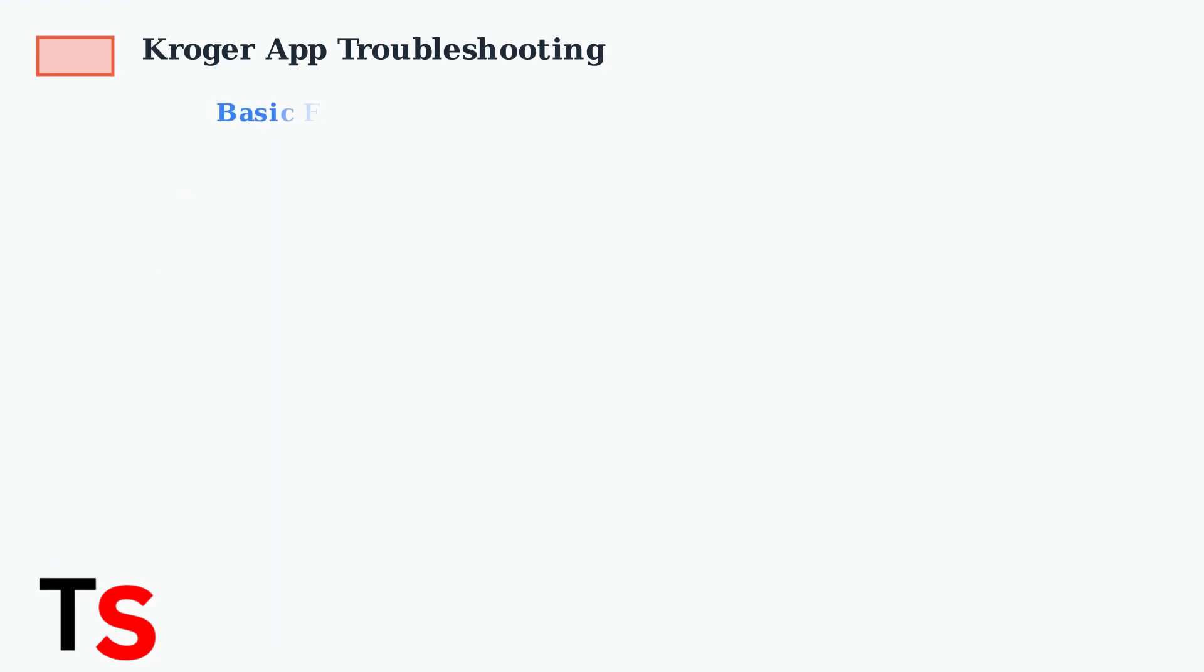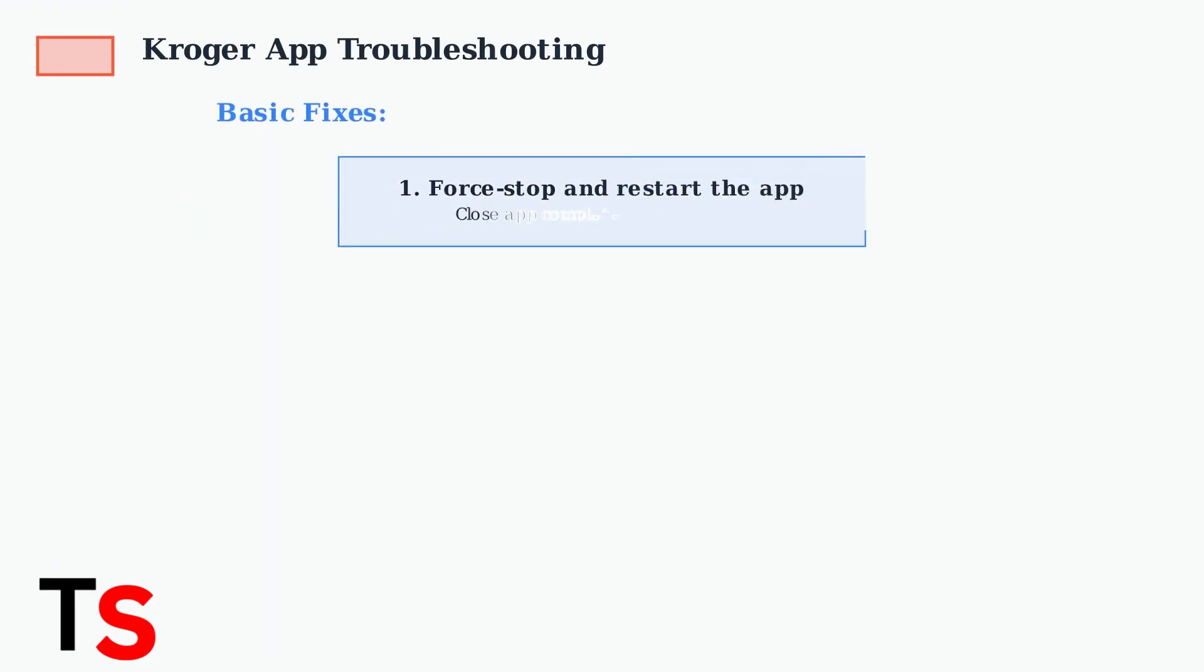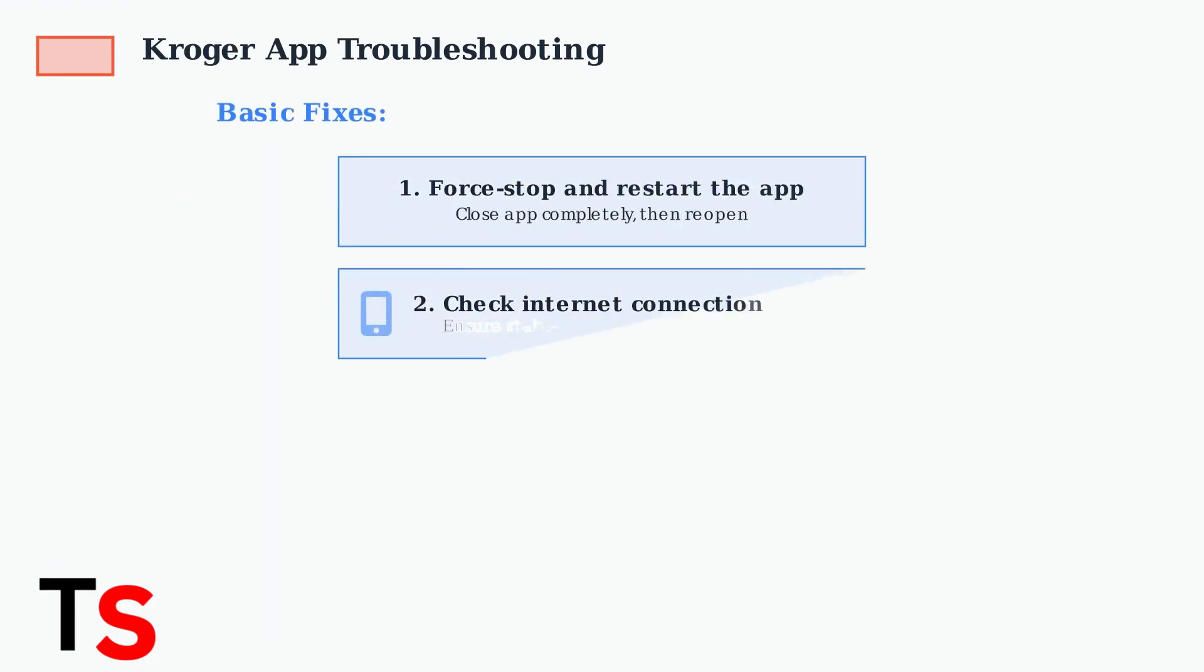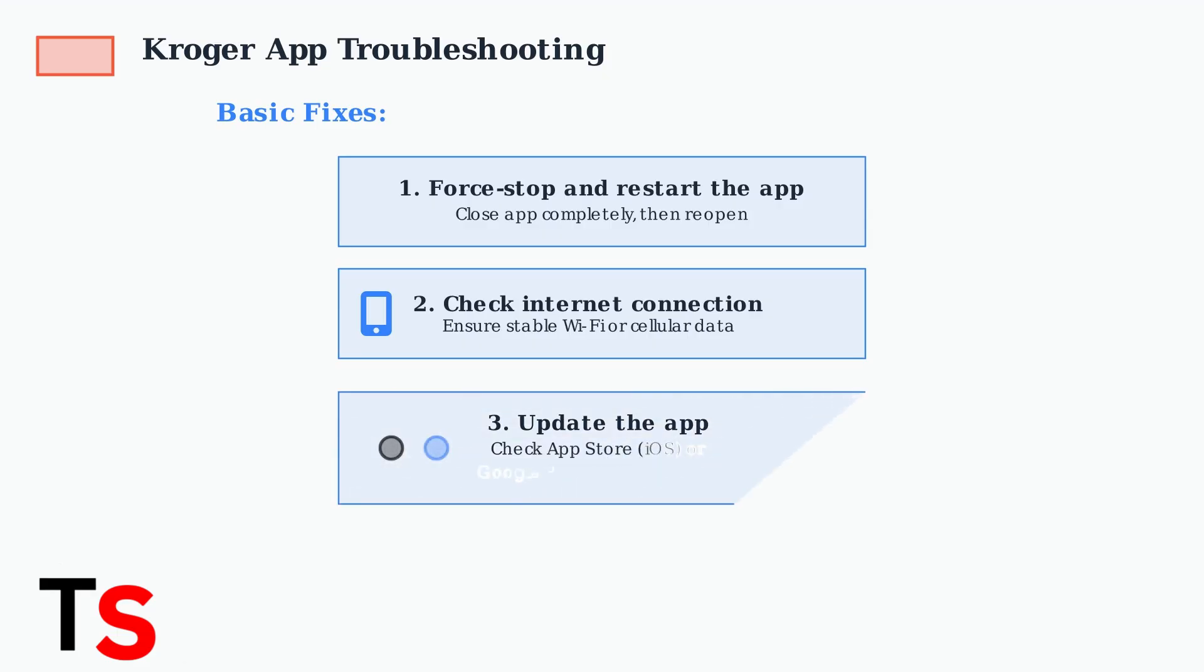First, try the basic fixes. Force stop the app and restart it, ensuring you have a stable internet connection with Wi-Fi or cellular data. Update the app to the latest version from the App Store for iOS or Google Play Store for Android. This often fixes compatibility issues and bugs.